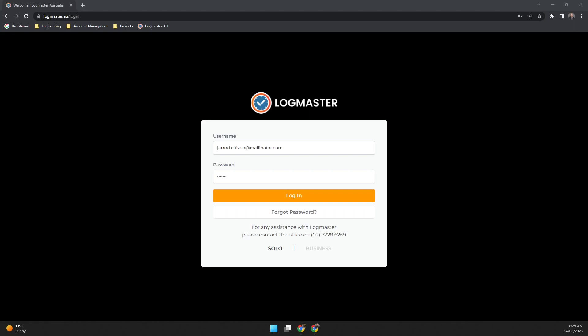Welcome to the latest Logmaster short. In this short we'll be covering off scheduling of emails.